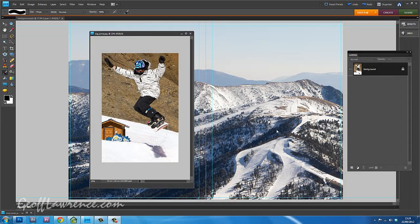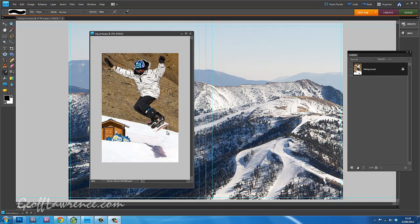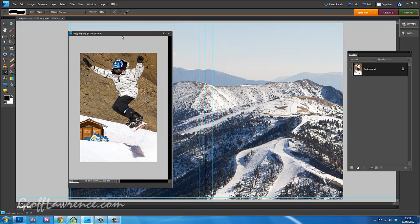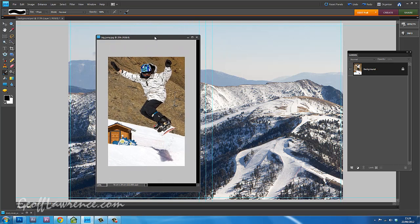I've got two pictures open here, my snowboard jumper, who unfortunately is only actually about three or four feet off the ground, and a nice little background to drop him into. So the first thing I have to do is drop one picture into the other. At the moment, they are in separate windows.